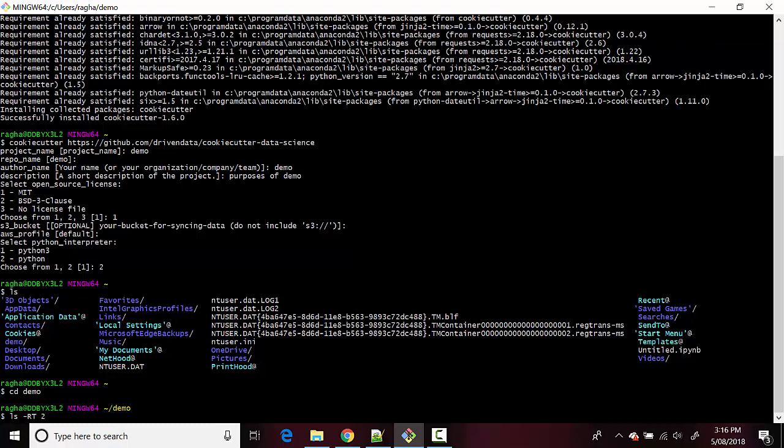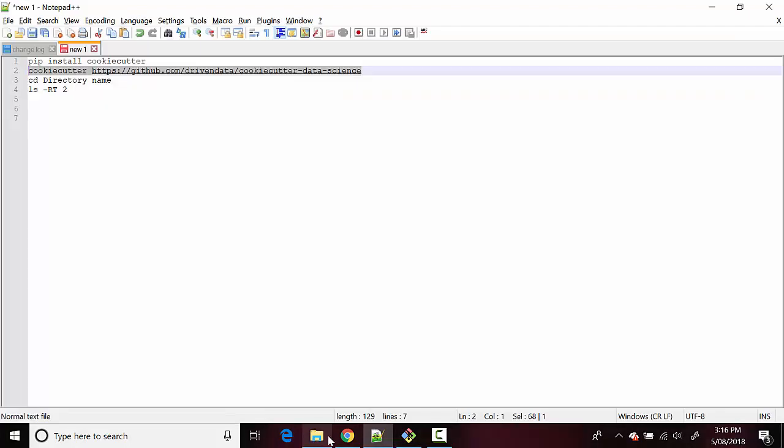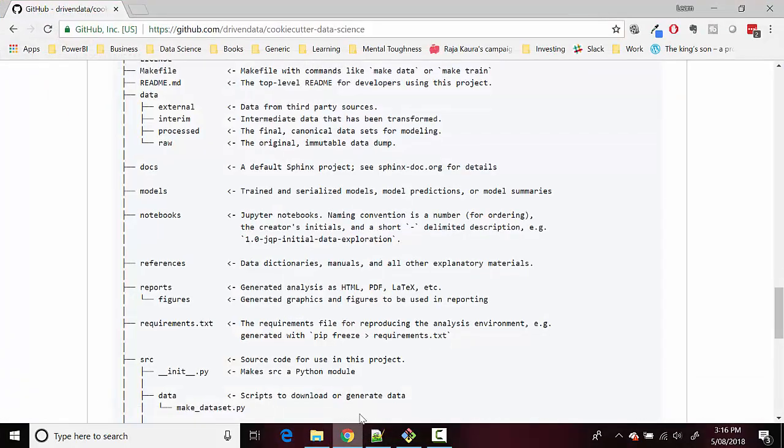This will show us the two levels down how it looks like. As you can see the top level is we've got data, docs and then what are the directories in data and so on and you can see this here as well.